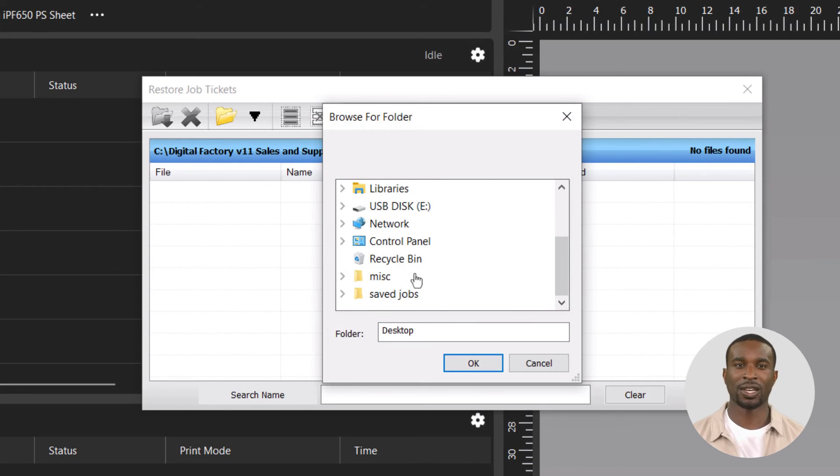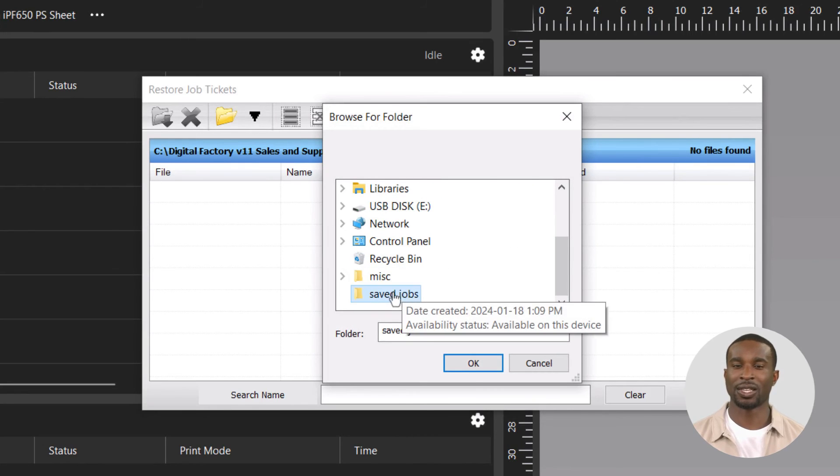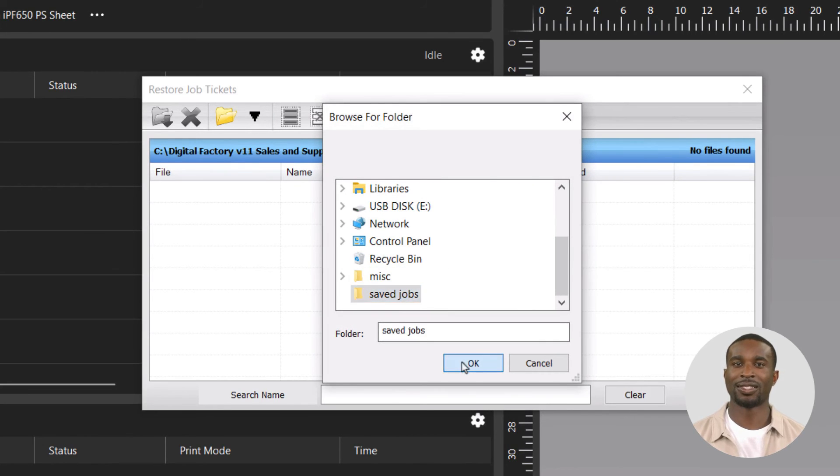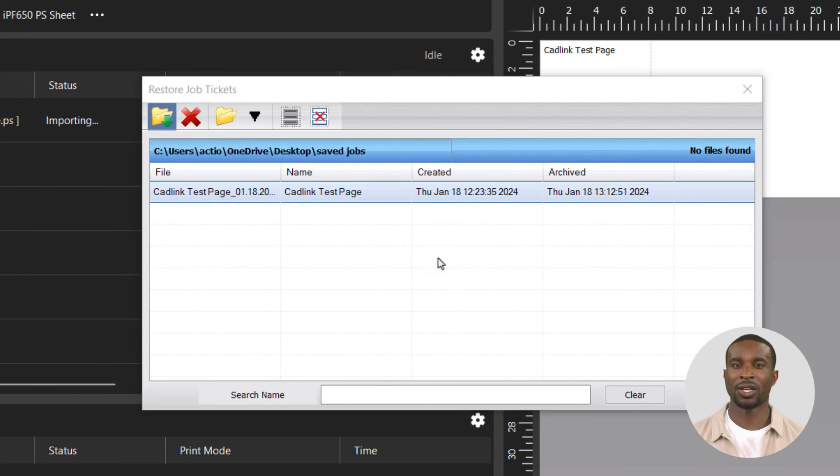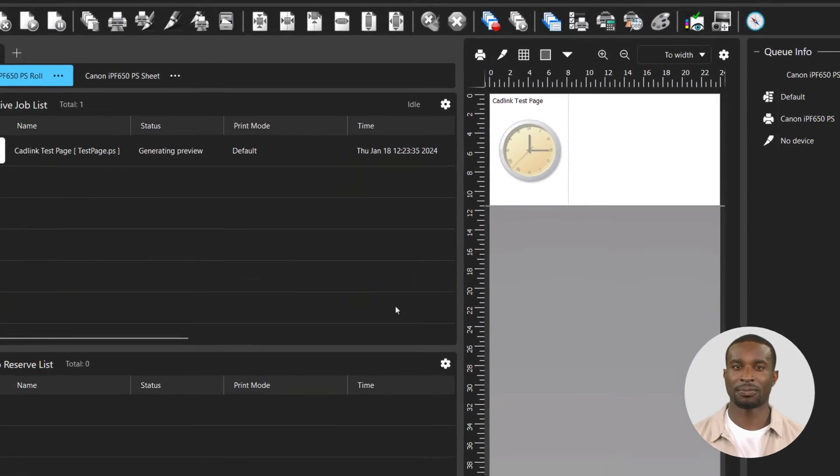Hold down the control key on the keyboard and select all the jobs to be restored, and click on the restore archive icon. And that is how you can backup jobs and restore them to be used on the same or on a new computer.